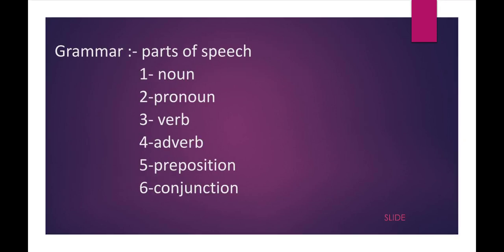In the Grammar portion, they will ask six points. First point is Parts of Speech. In the Parts of Speech, they will cover six points: first is Noun, second is Pronoun, third is Verb, fourth is Adverb, fifth is Preposition, and sixth is Conjunction. We all are very aware of these parts of speech. We have already read these in our high school and intermediate classes. So we need to revise only these things, and I shall try to make all the videos related to all the topics.